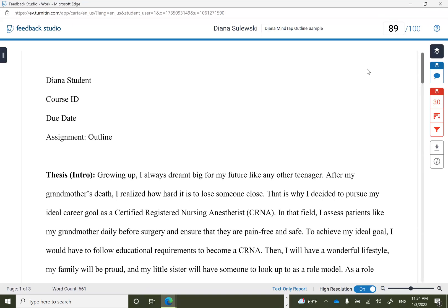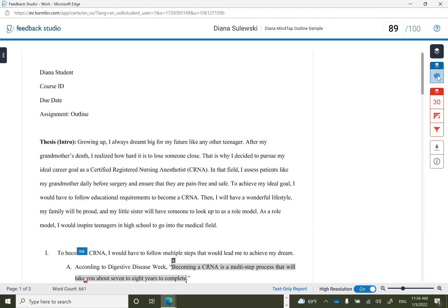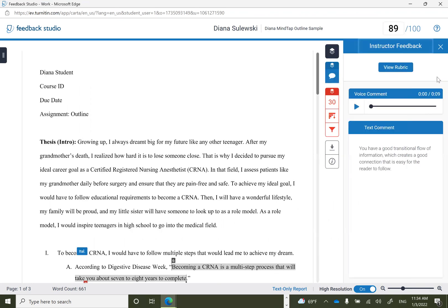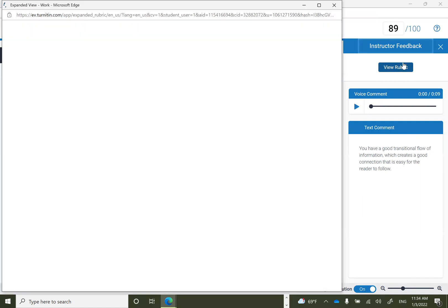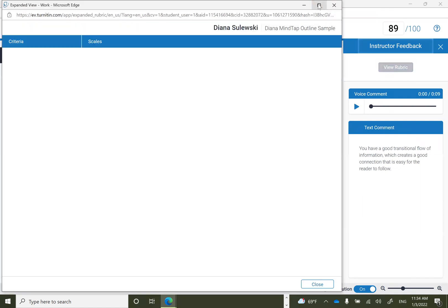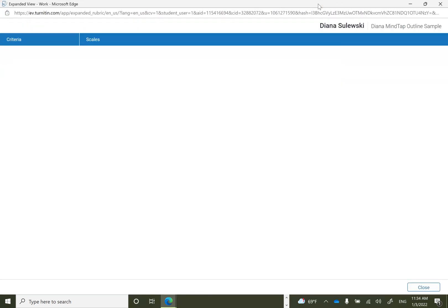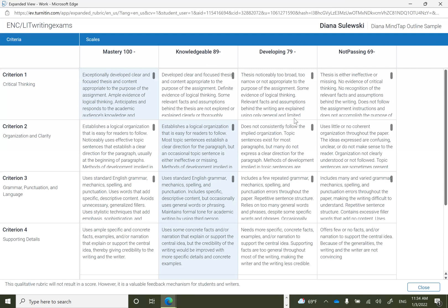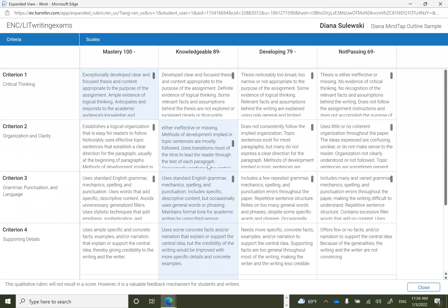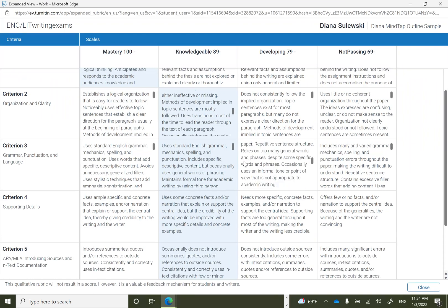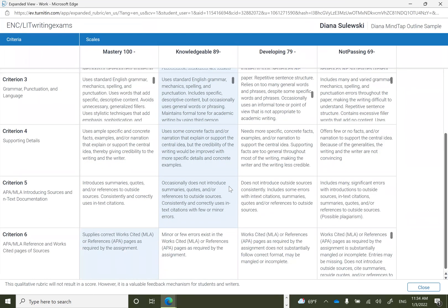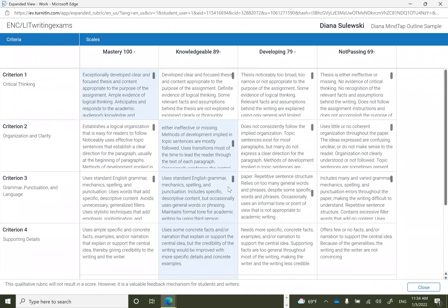Graded assignments will have feedback, often in various forms. On the right-hand side, students can view feedback. If there is a rubric, they can click on it which will open in a second window. Whatever is highlighted is an explanation of what the student earned for the grade according to the rubric.